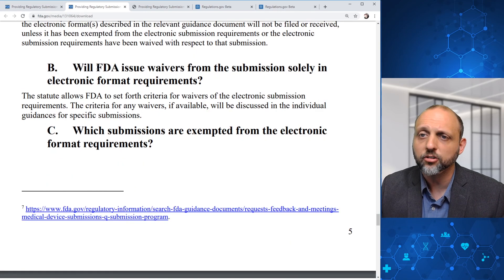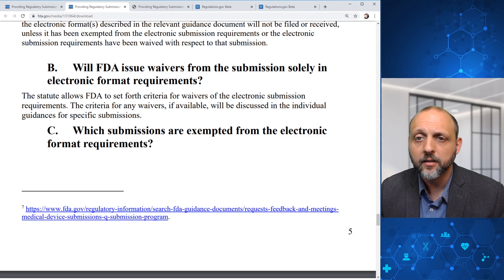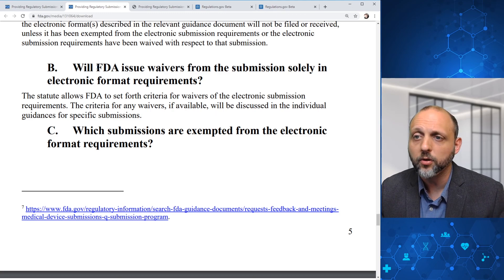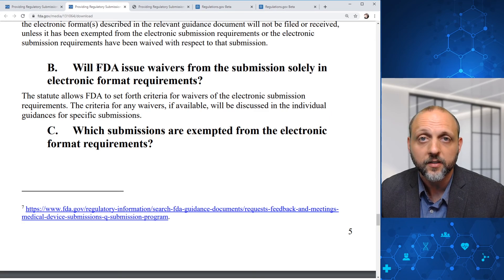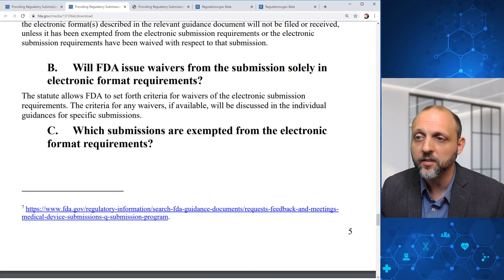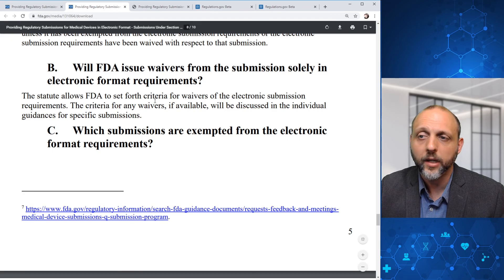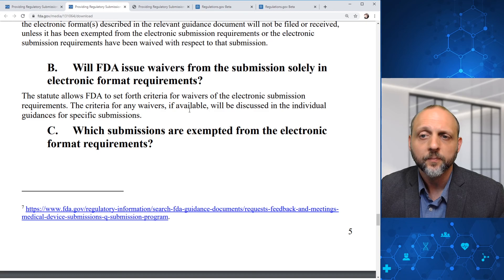Will FDA issue waivers from the submission solely in electronic format requirements? FDA responds that the statute allows FDA to set forth criteria for waivers. The criteria for any waivers, if available, will be discussed in the individual guidances for specific submissions. So we'll need to wait to see the actual guidances on specific submissions to see what the waiver criteria might be for PMAs versus 510Ks versus HDEs.